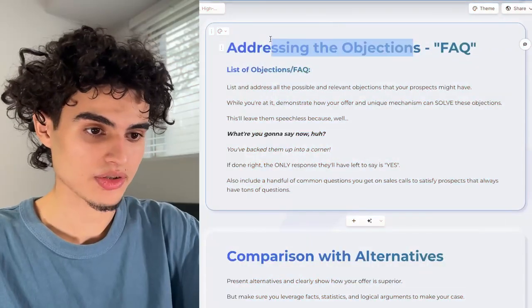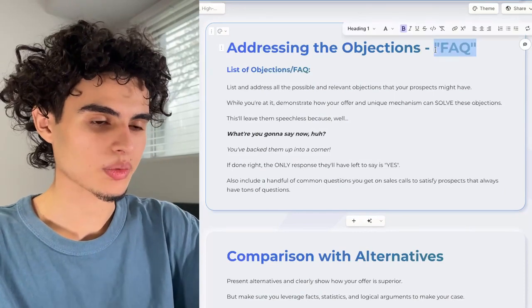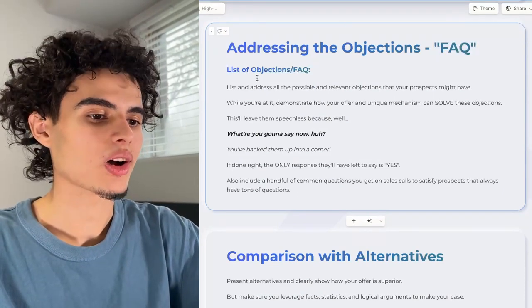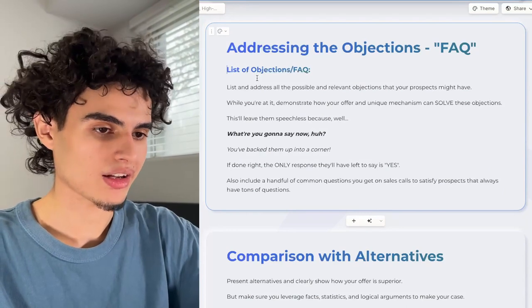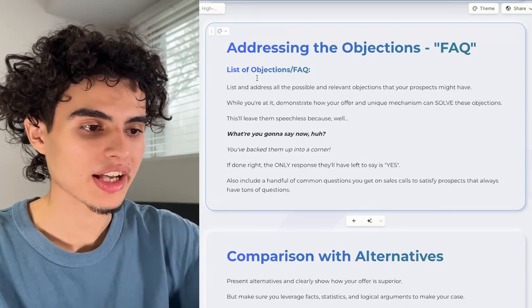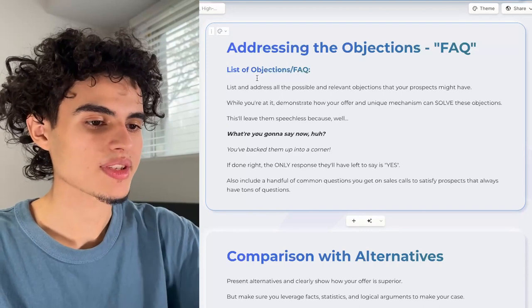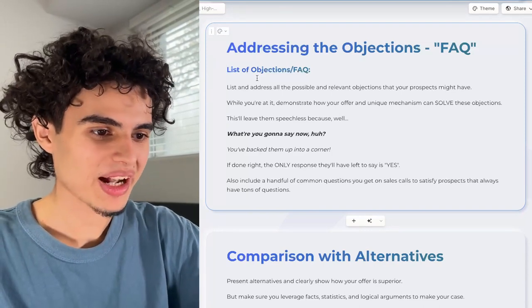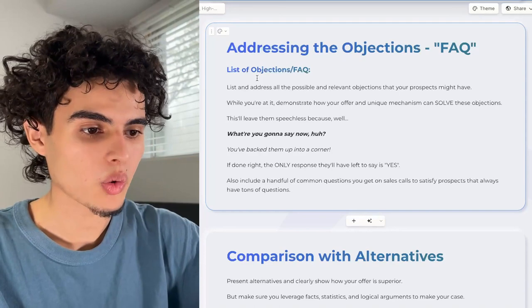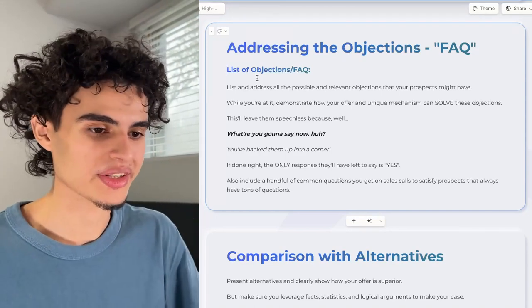Next up is the FAQ section, which is basically addressing objections. List and address all possible objections your prospects might have, and demonstrate how your offer and unique mechanism can solve these objections. This leaves them speechless — what are they going to say now? You've backed them into a corner. If done right, the only response they'll have is yes, because you answered all their questions.